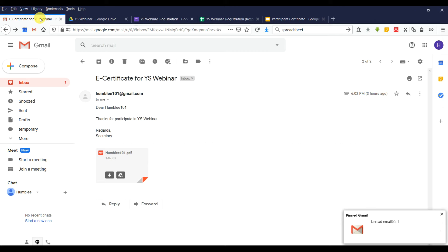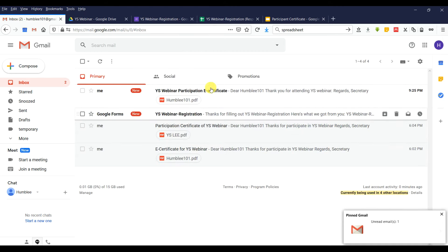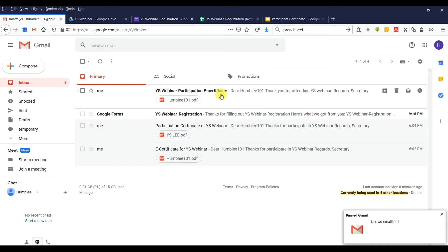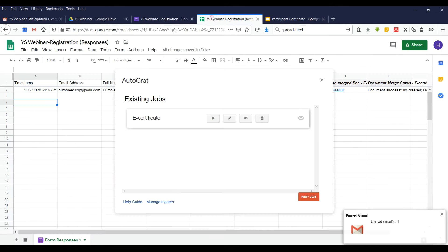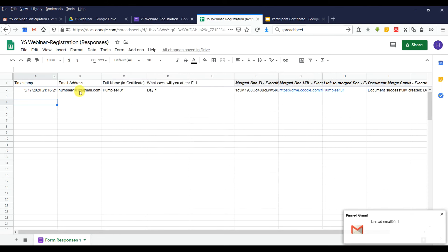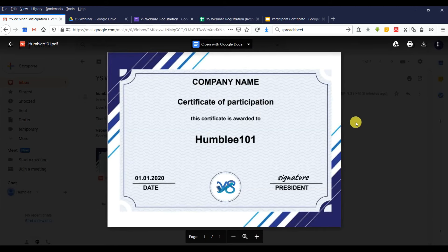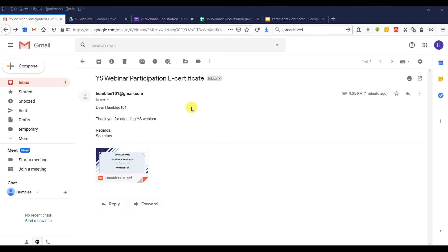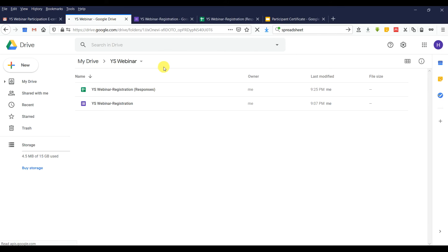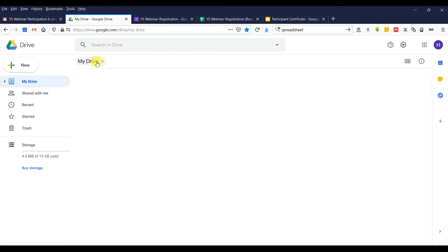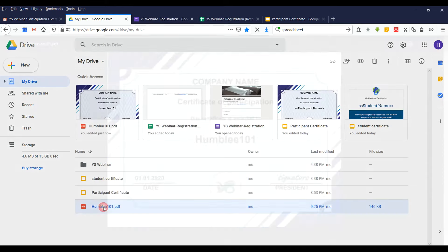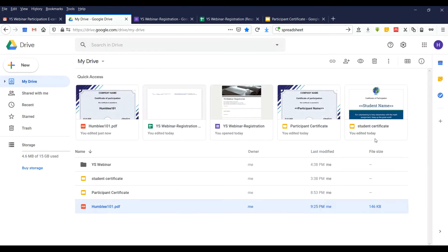We have an email now. Let's go back and check. This is how the received email looks like — it automatically reads the name from the webinar form spreadsheet. You can see the participant name populated correctly. This is the e-certificate that we created. You can also go back to Google Drive and check the backup e-certificates folder — all participant certificates are saved there.